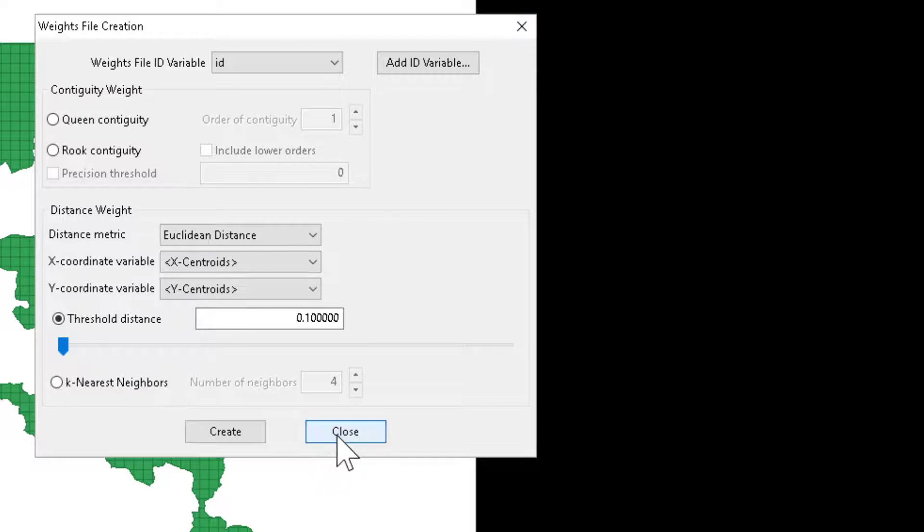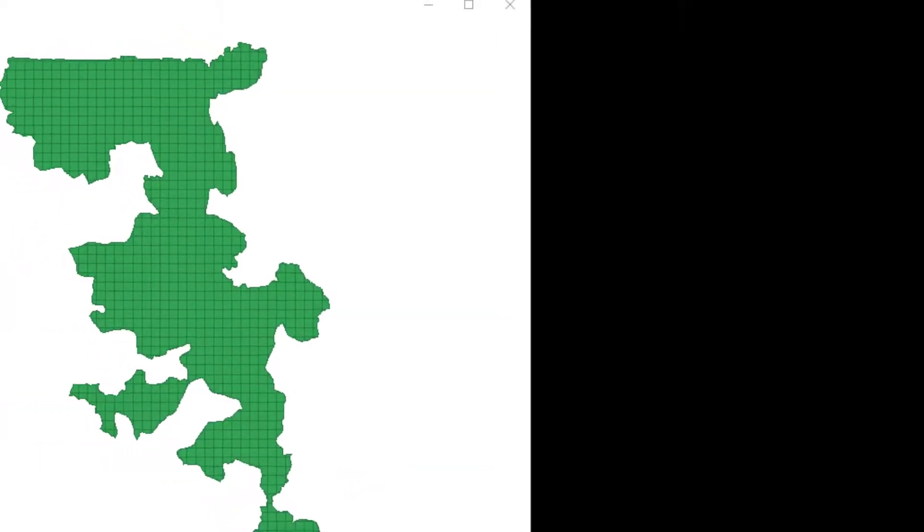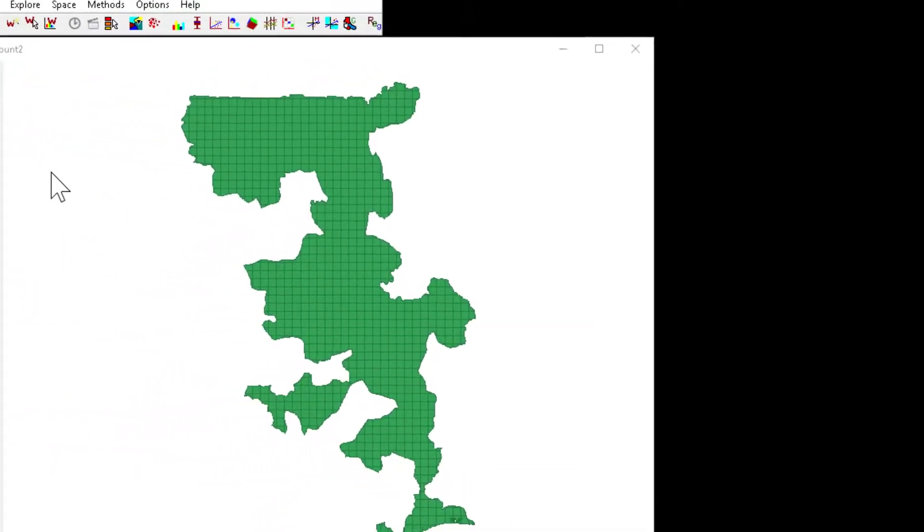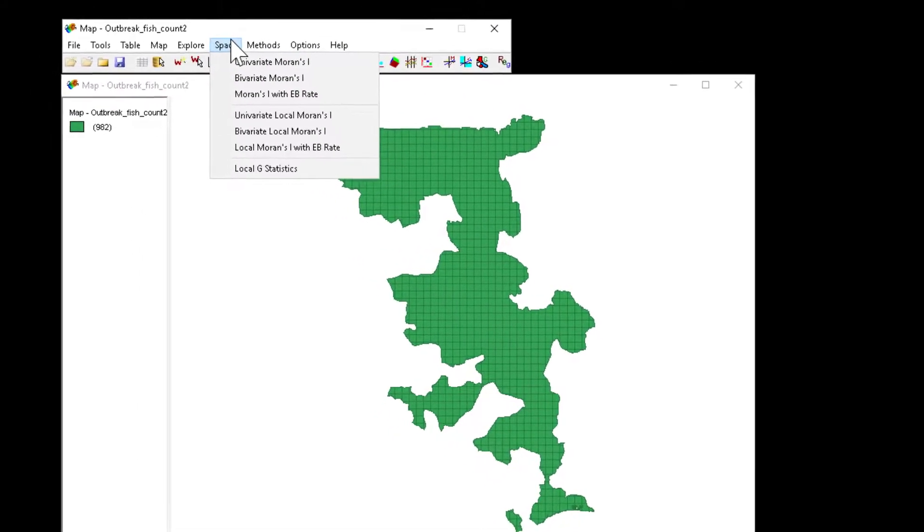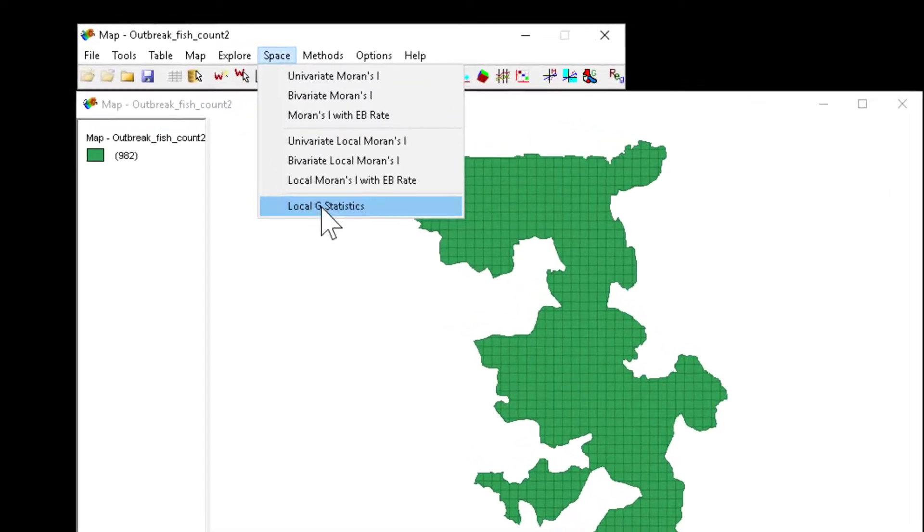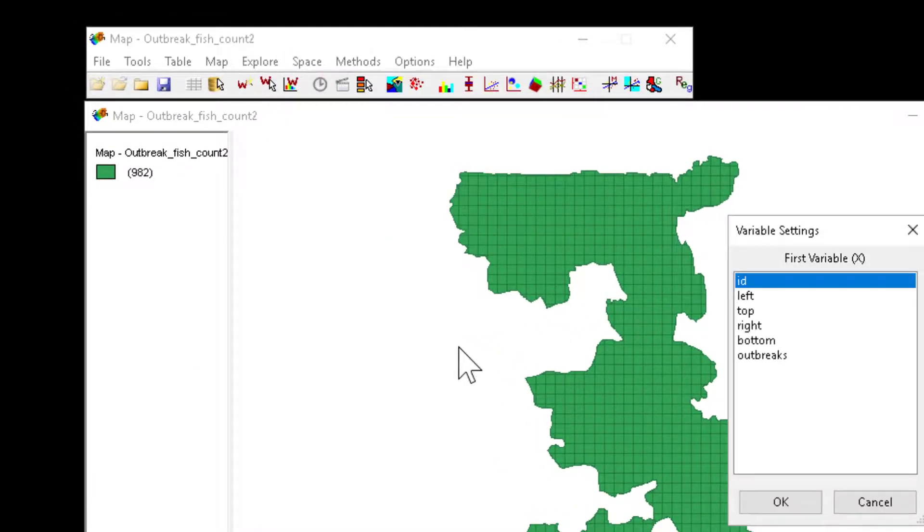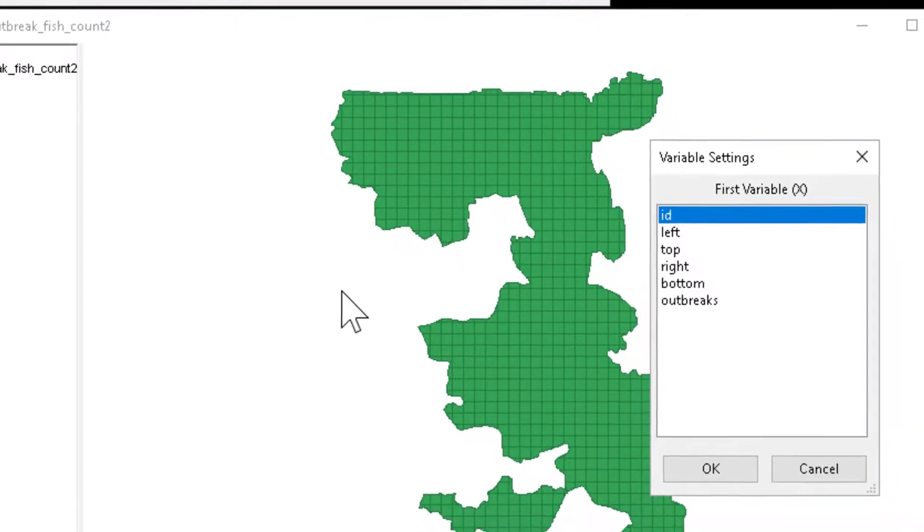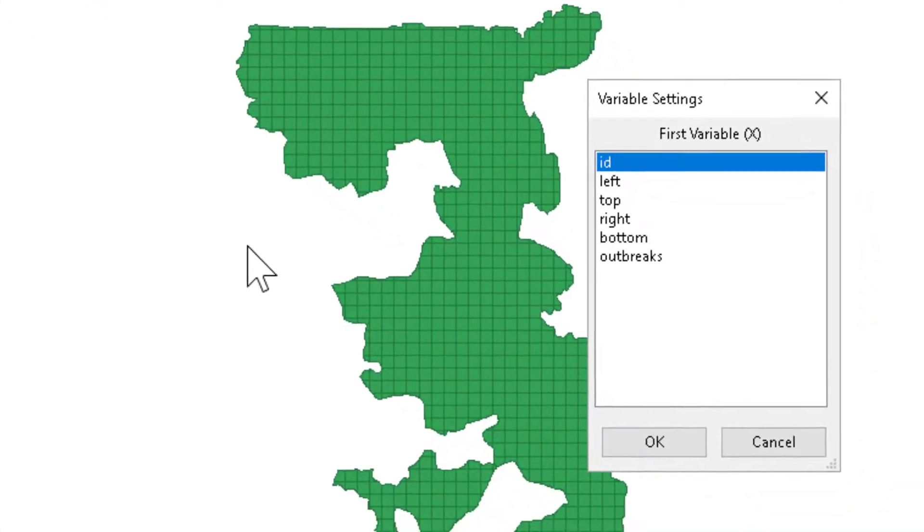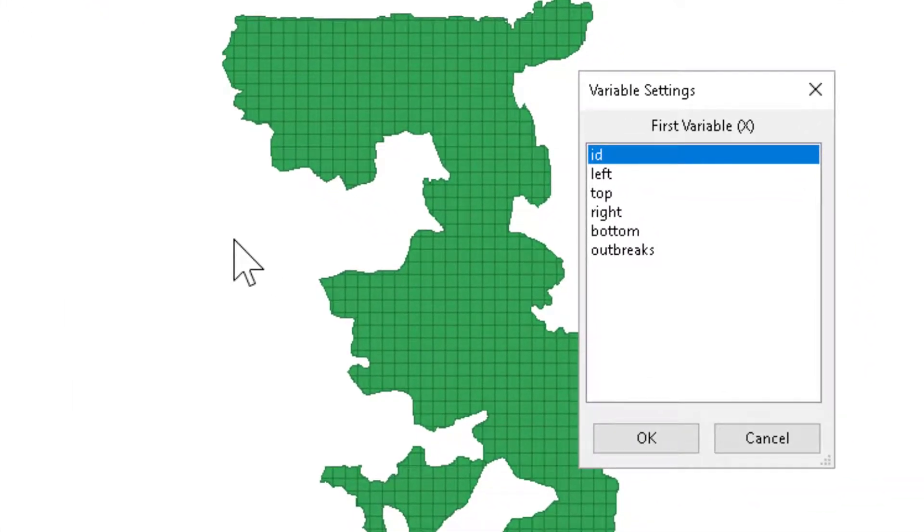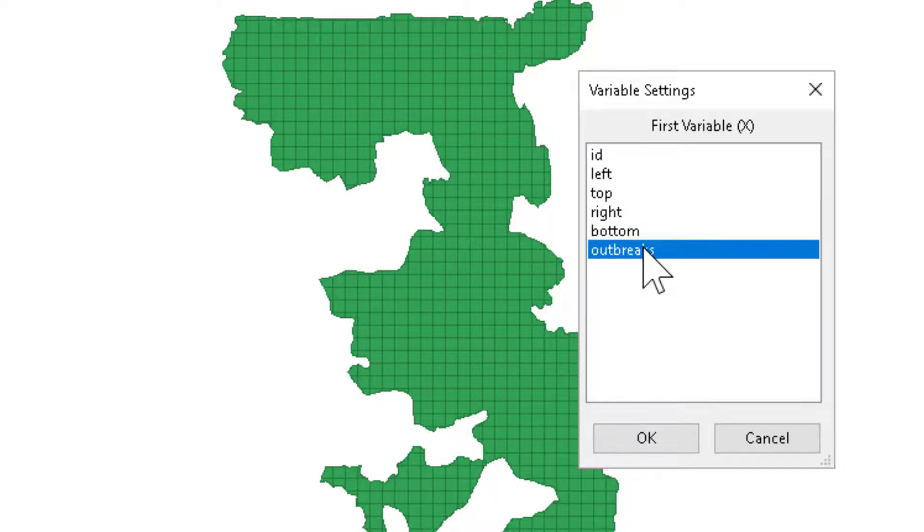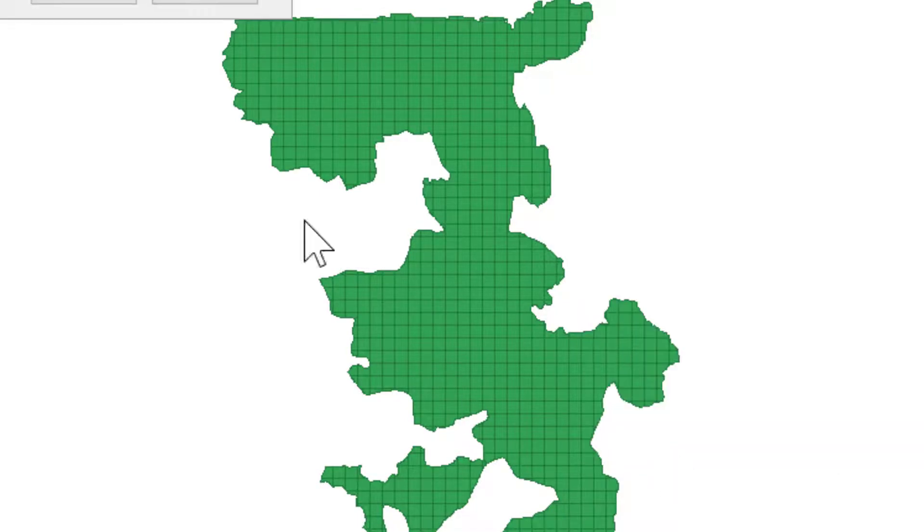So I can close this dialog box and now I'm ready to perform the Getis-Ord statistic. That's going to be performed under the space pull down under local G statistics. The first thing we have to assign is what variable are we asking if it's spatially clustered. In this case, we're asking if our outbreak count is clustered on the landscape. So that's going to be my X variable or variable of interest.